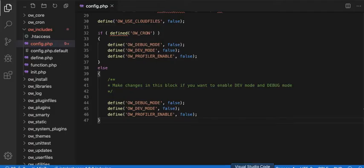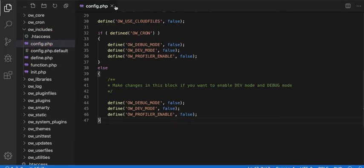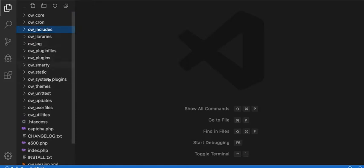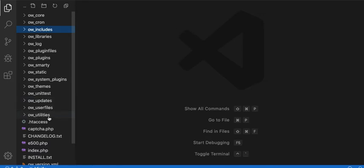A little more about Oswald before I dive into cache cleaner. You can notice there is the Oswald Core, Oswald Cron, Oswald Includes, Oswald Libraries, Oswald Log, Oswald Plugin Files, Oswald Plugins, Oswald SmartSeed, Oswald Static, Oswald System Plugin, Oswald Themes, Oswald Unit Tests, Oswald Updates, Oswald User Files, and Oswald Utilities. These are the basic core folders of Oswald.